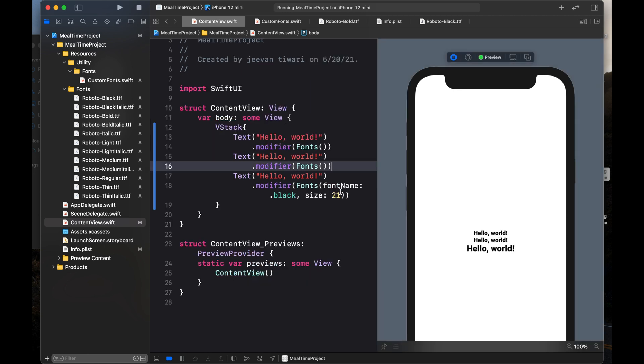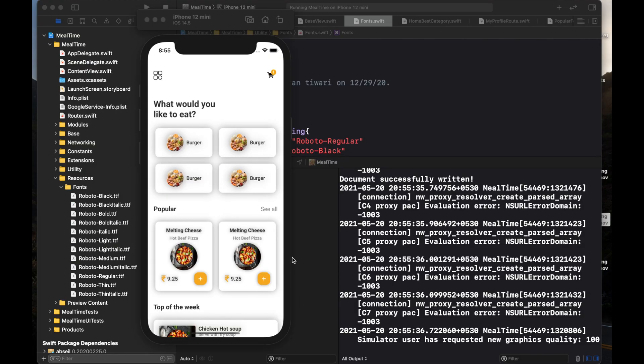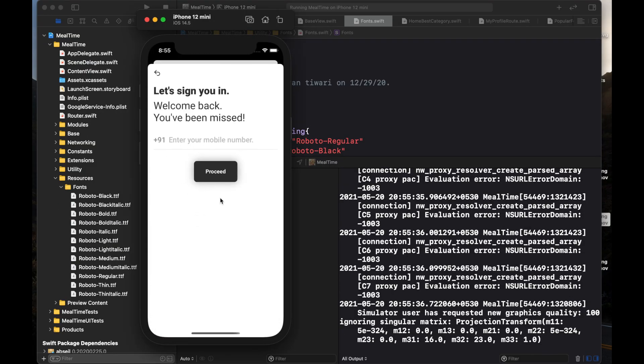In this video, we have learned how to use custom fonts. In our next video, we are going to learn how to create a login screen. Stay tuned and press the bell icon to get notifications of our new videos.